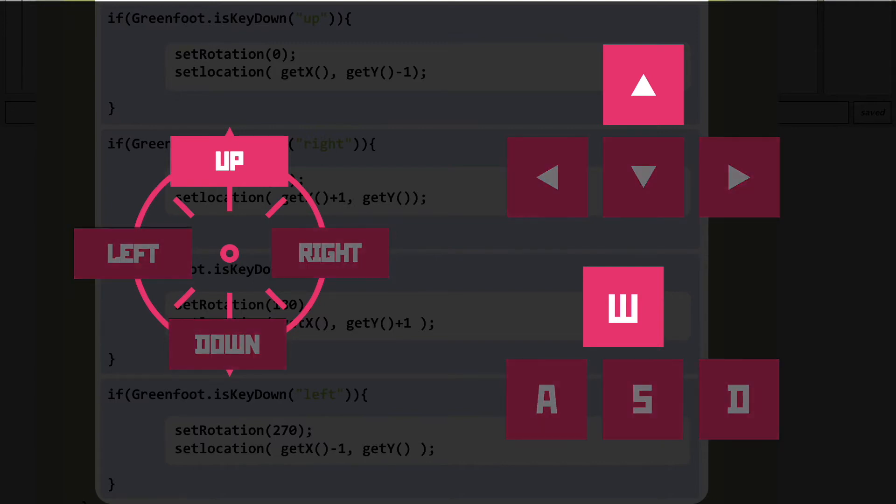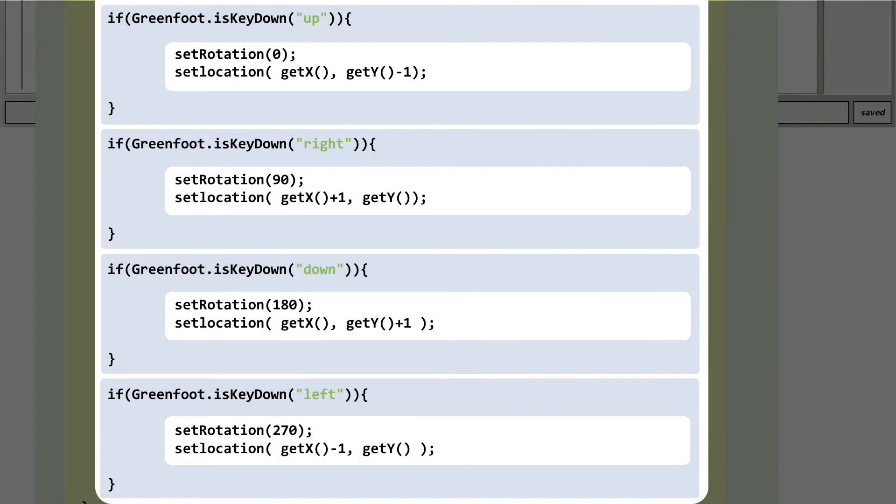Let's start with up. We need to get back into the code we just pasted and change the isKeyDown reference for the up key to the key that we actually care about, the W key. It's as simple as just replacing the string up with the string W.